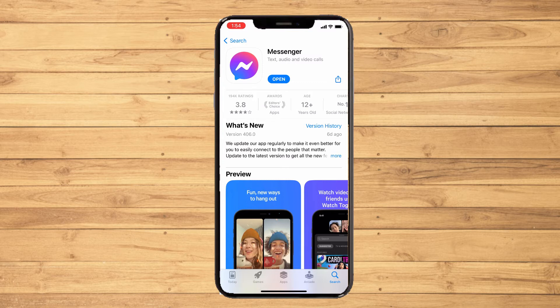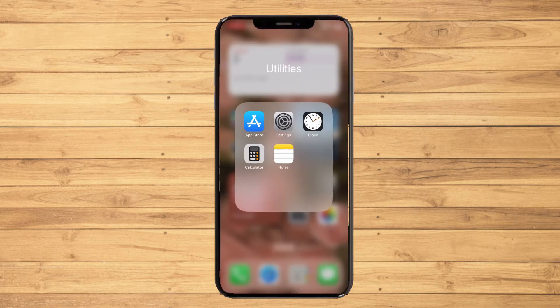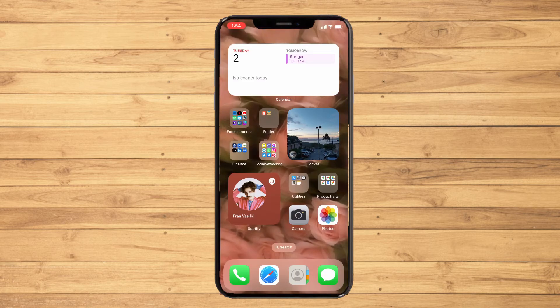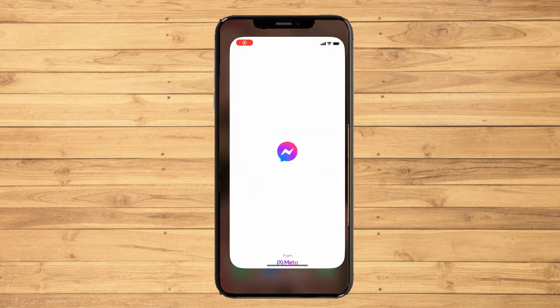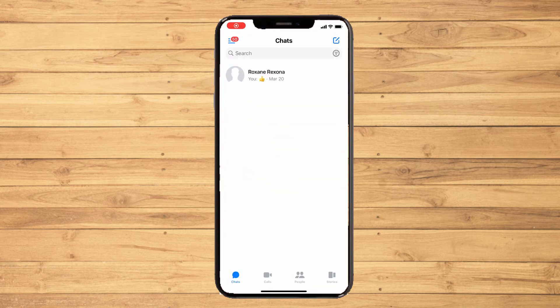Let's get started. Open your Messenger and it will look like this — it will directly lead you to your chat section. Now you have to choose the chat or the person that you want to hide the conversation with.